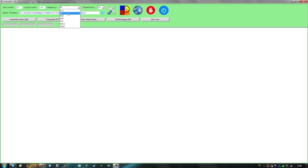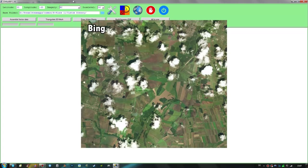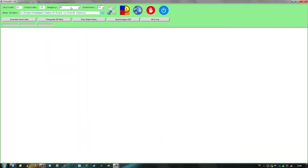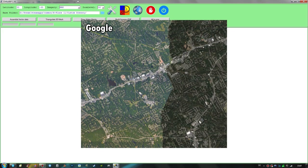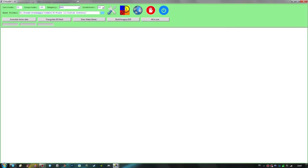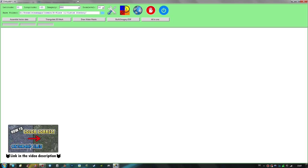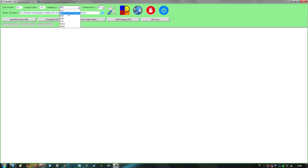I usually use either Bing or Google Maps. Both have their pros and cons: Bing has nicer, more natural colors and better color consistency across tiles, but you're very likely to get many clouds. Google imagery usually has no clouds, but there can be areas with great color mismatches that look very unnatural in X-Plane. I have a tutorial on color correction, but it's quite tedious. Whenever possible I try to choose Bing as the main imagery provider.